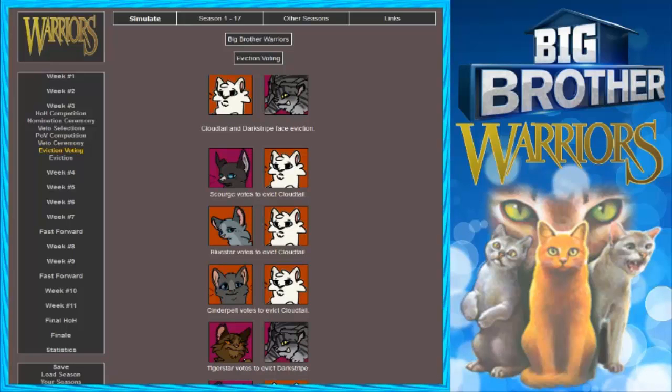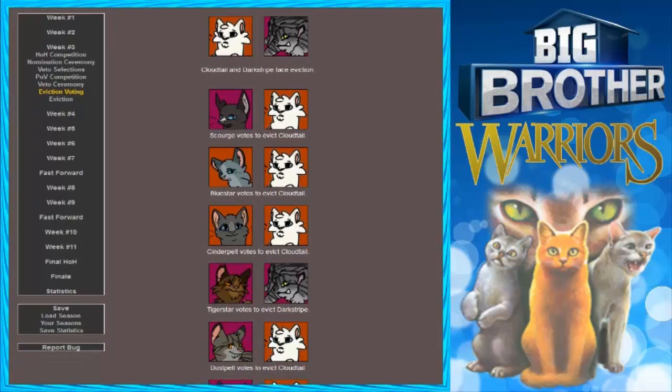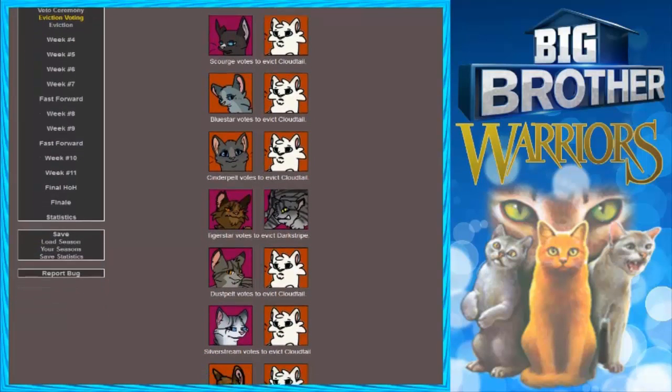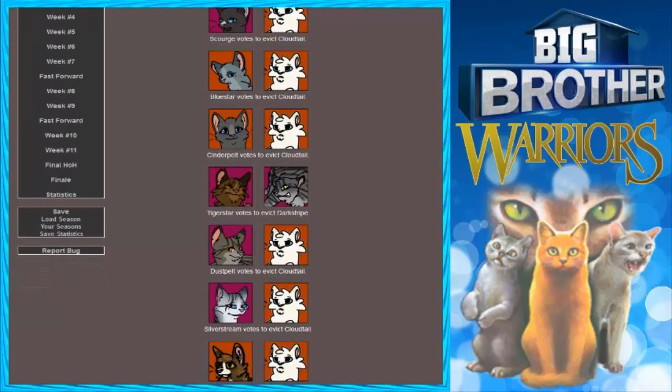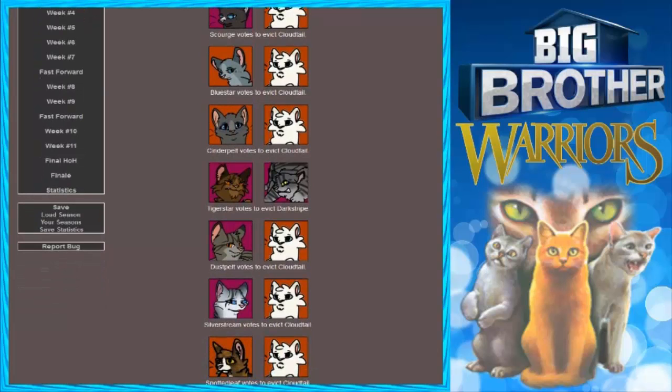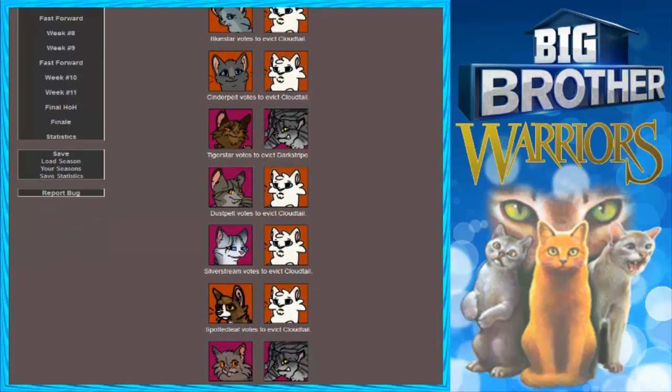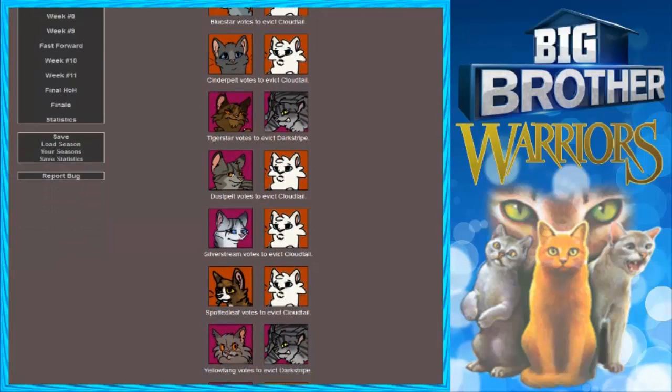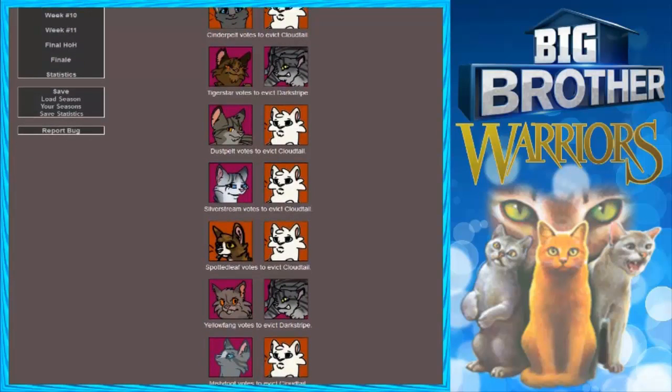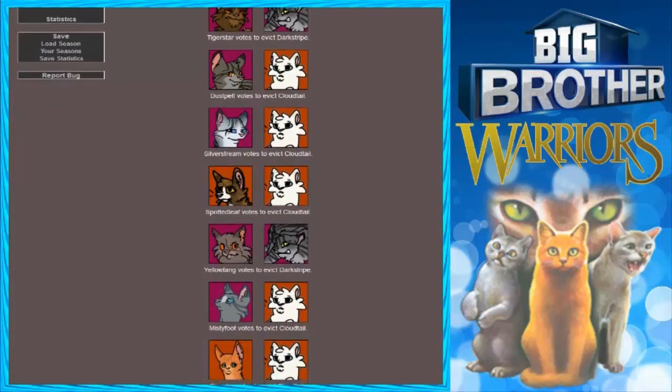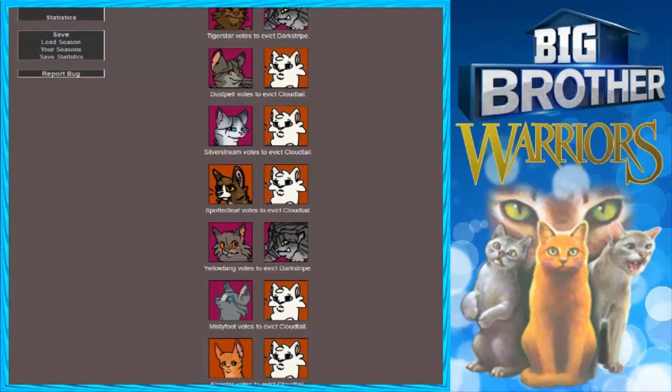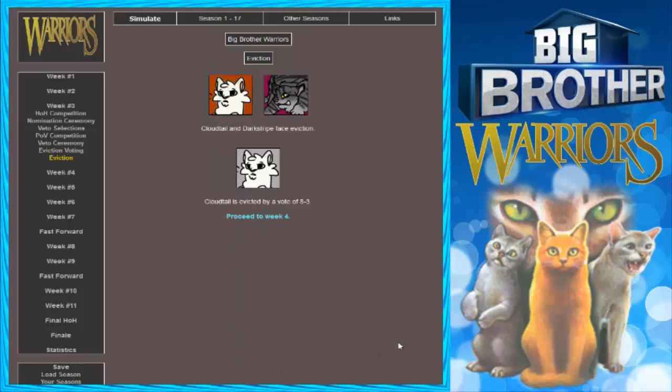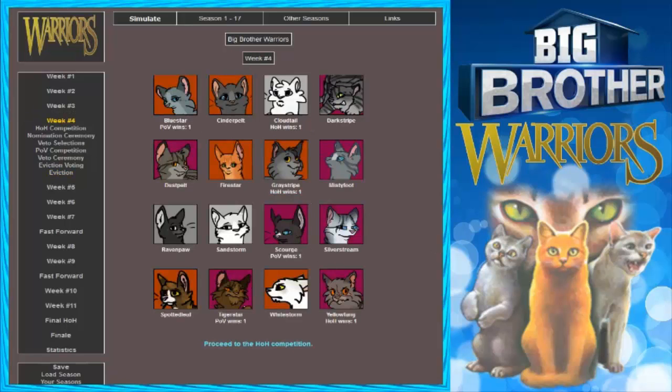Cloudtail and Darkstripe face eviction. Scourge votes to evict Cloudtail. Blue Star votes to evict Cloudtail. Cinderpelt votes to evict Cloudtail. Tigerstar is stupid and votes to evict Darkstripe. Dustpelt votes to evict Cloudtail. Silverstream votes to evict Cloudtail. Man, these hiccups are ridiculous right now. Spottedleaf votes to evict Cloudtail. Yellow Fang votes to evict Darkstripe. I don't know why I read it like that. My throat was dying. Mistyfoot votes to evict Cloudtail. Firestar votes to evict Cloudtail. Whitestone votes to evict Darkstripe. And there we go. Cloudtail must have annoyed everybody. He annoys me. He does.